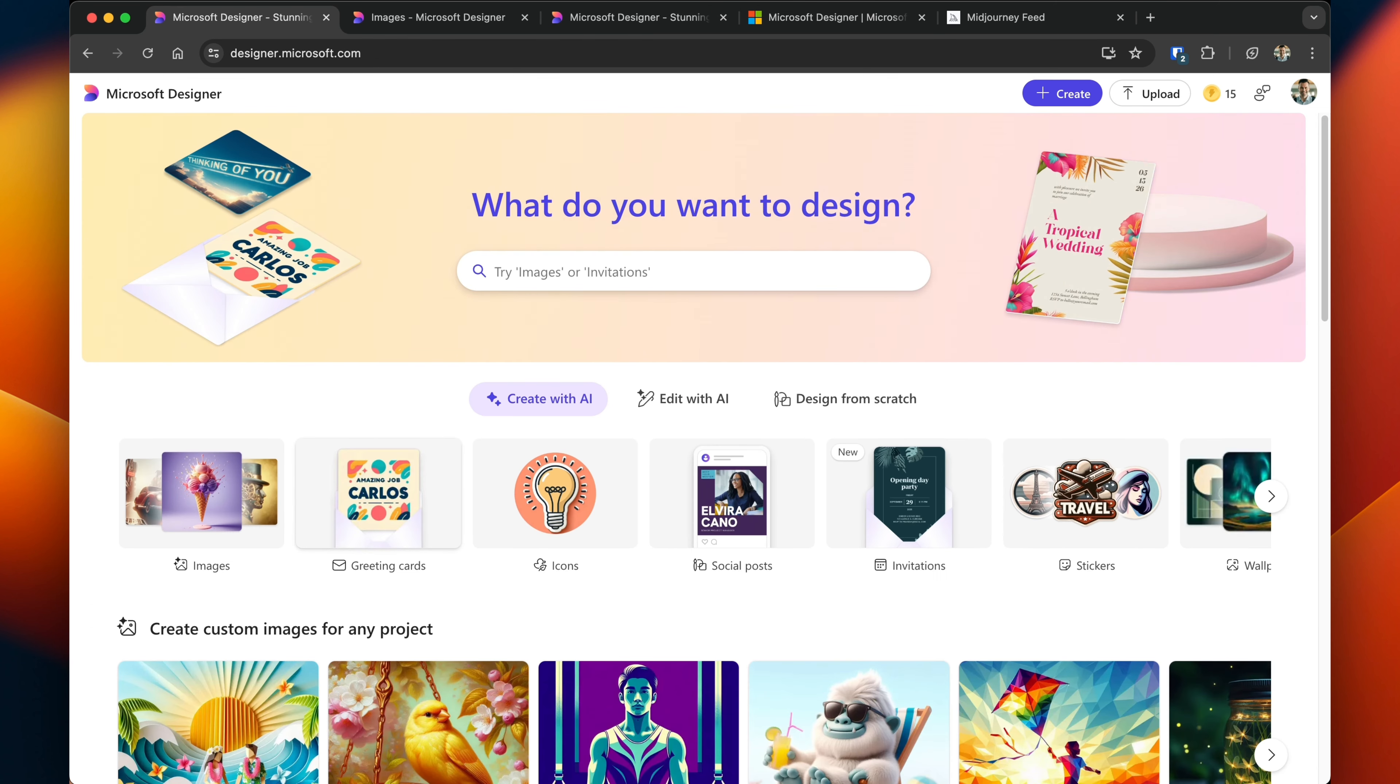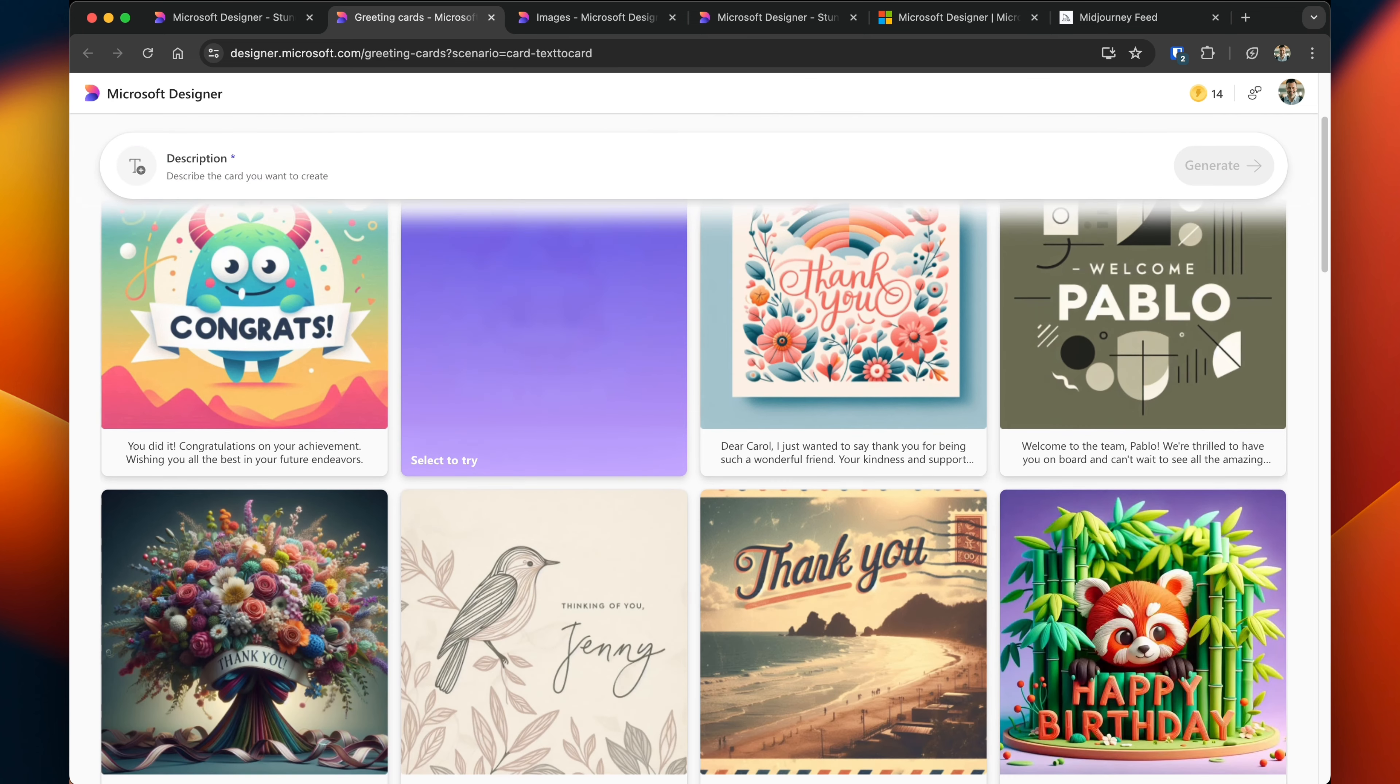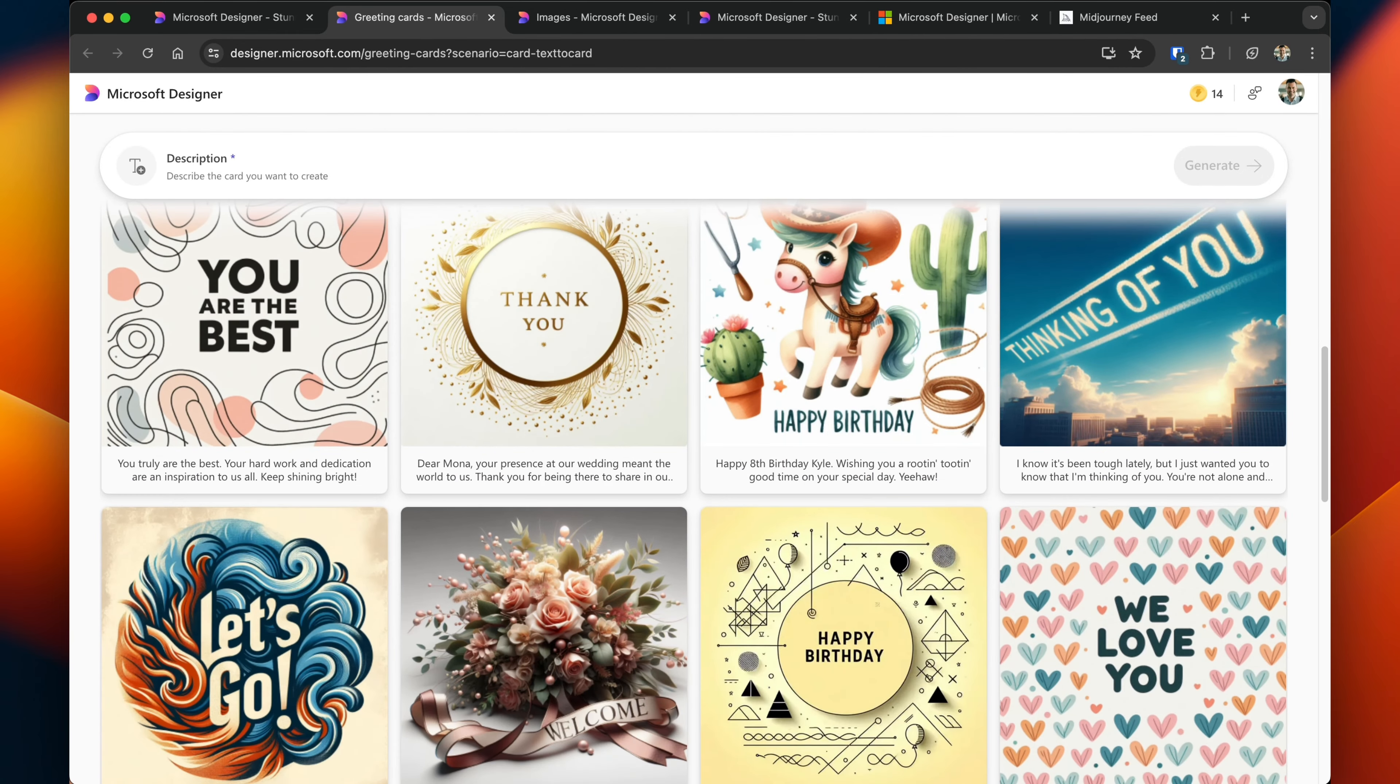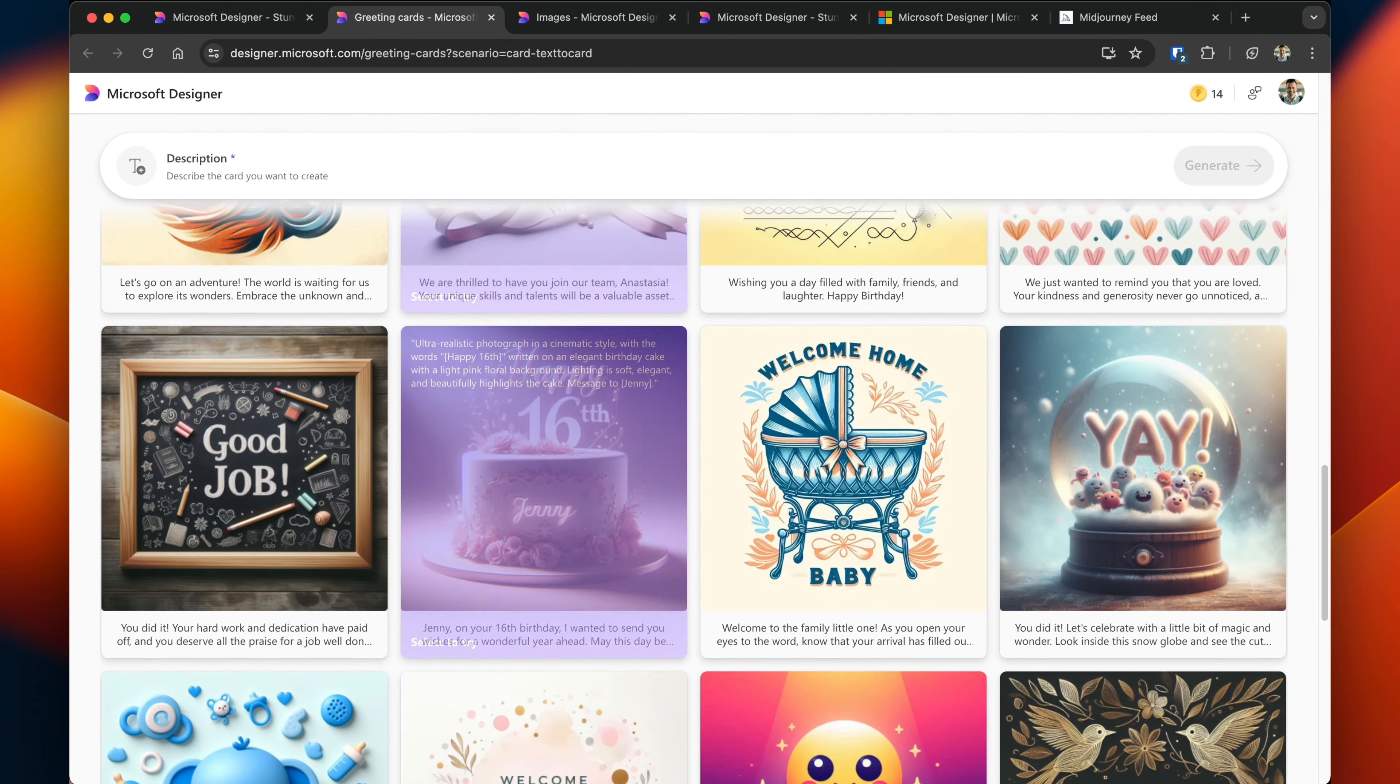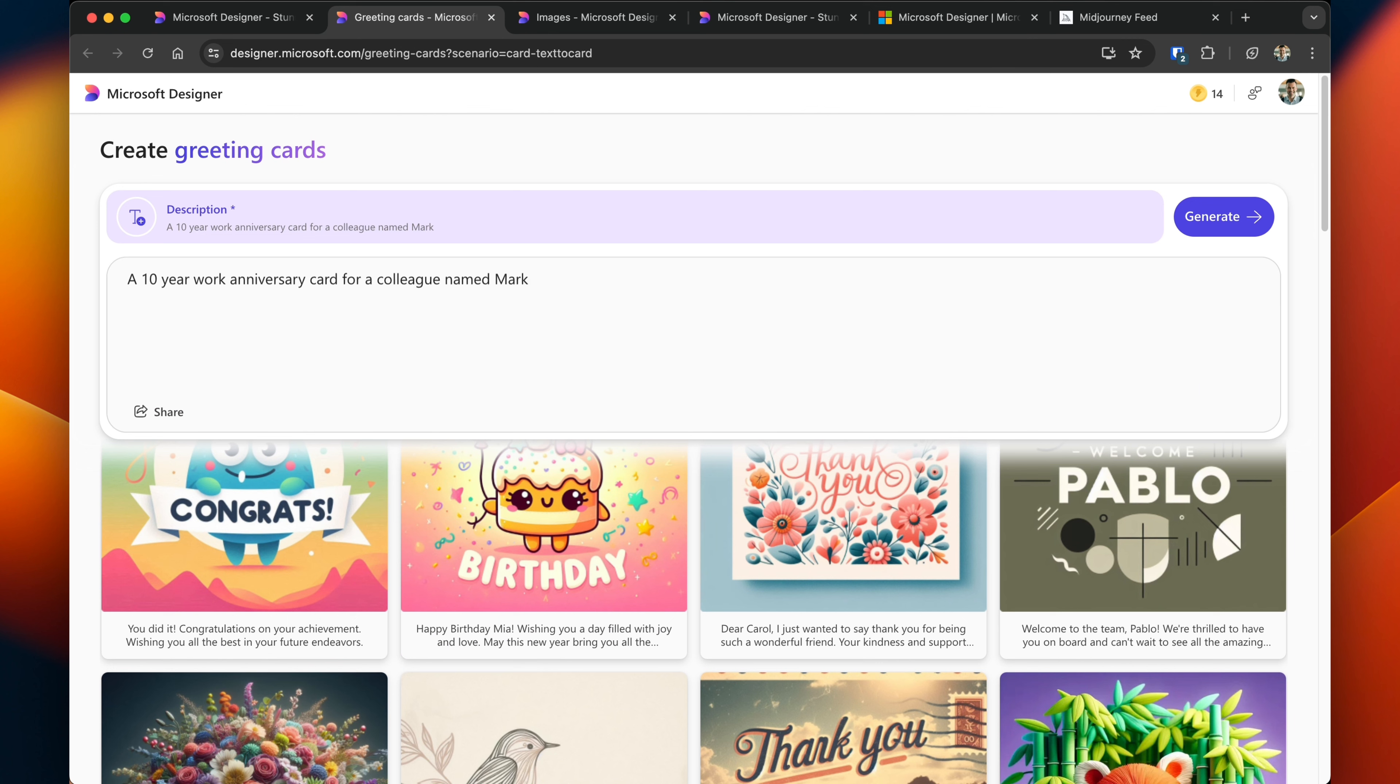Heading back to the main page, let's go ahead and create a greeting card. You can start with a description, but you don't necessarily need it. Just like Canva, there's a number of templates that Designer has available that you can use and start customizing. So I'll show you both options. I'm going to ask Designer to create a 10-year work anniversary card for a colleague named Mark. Click Generate.